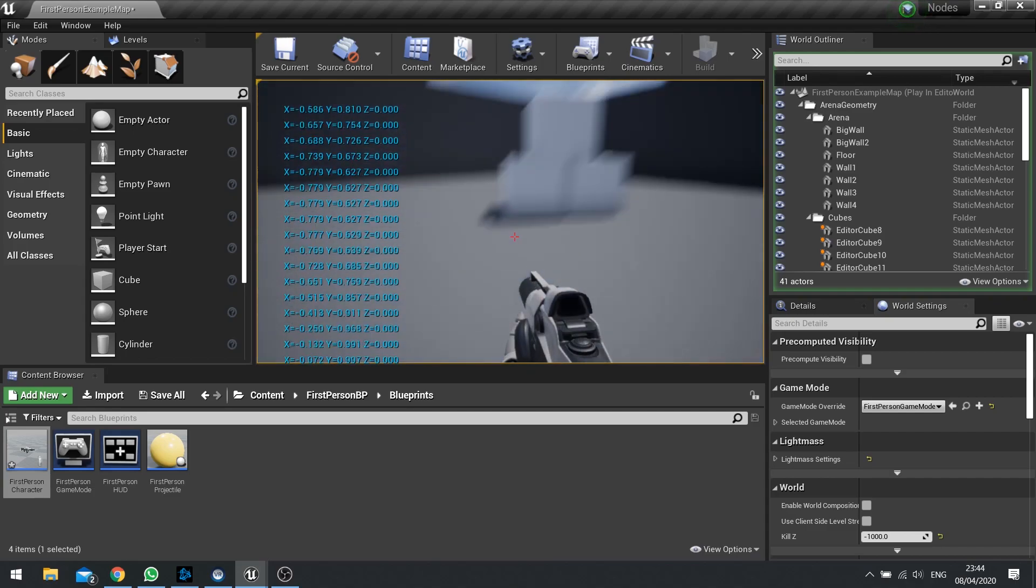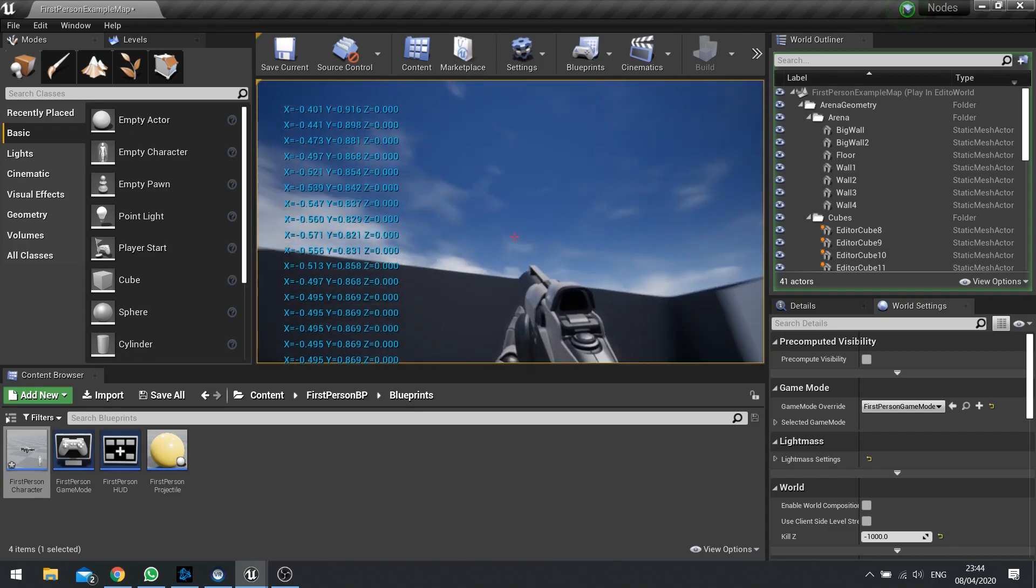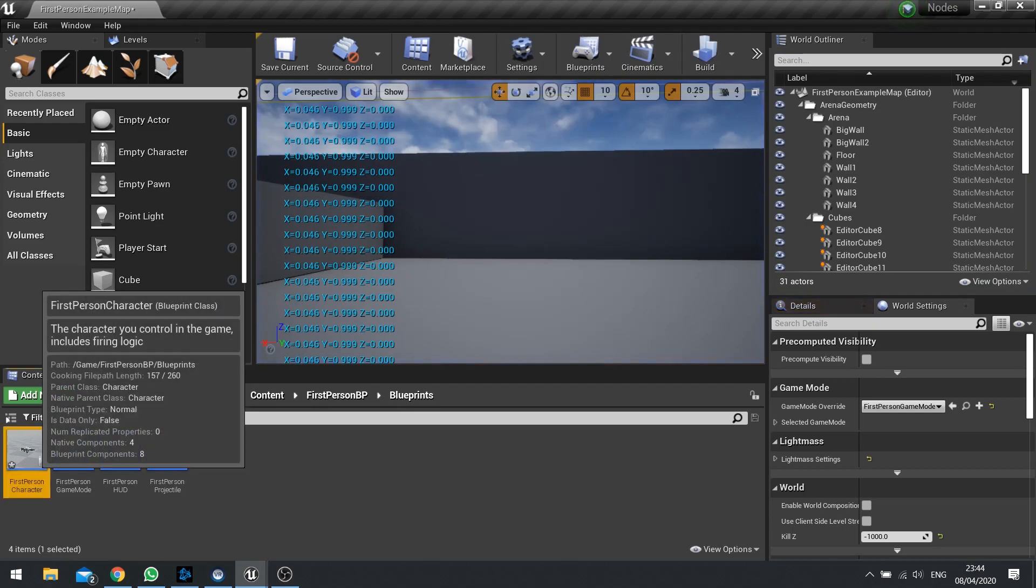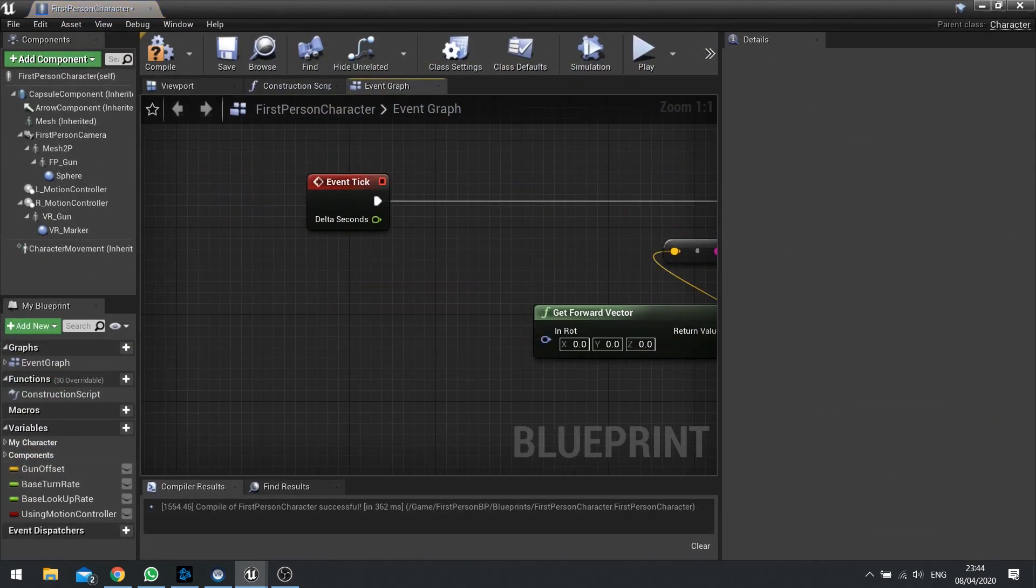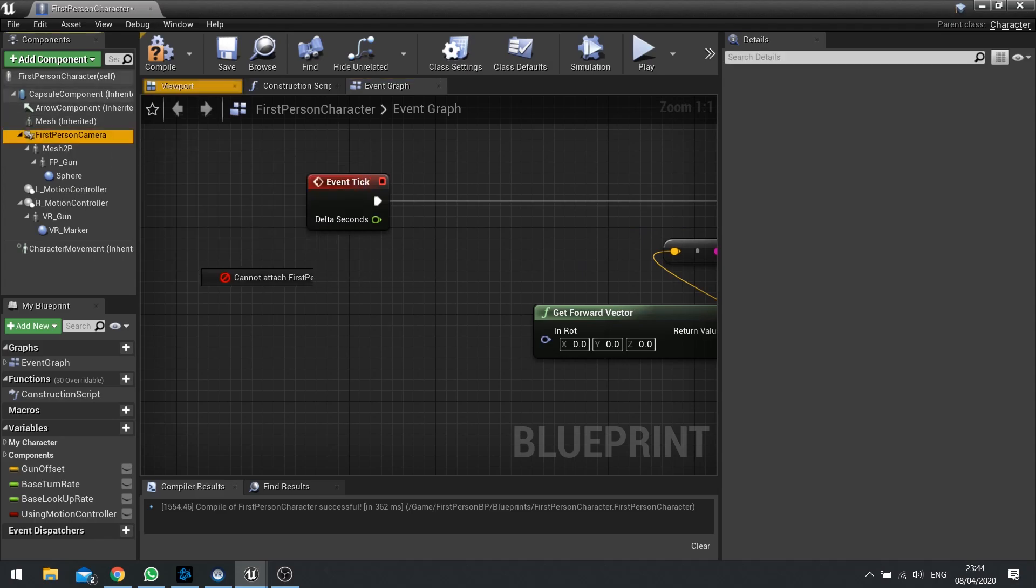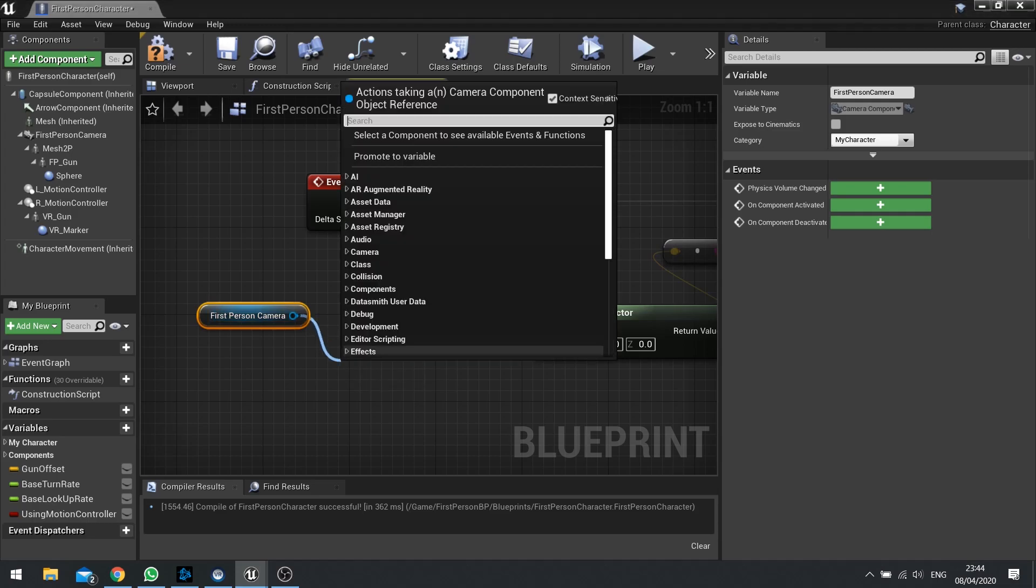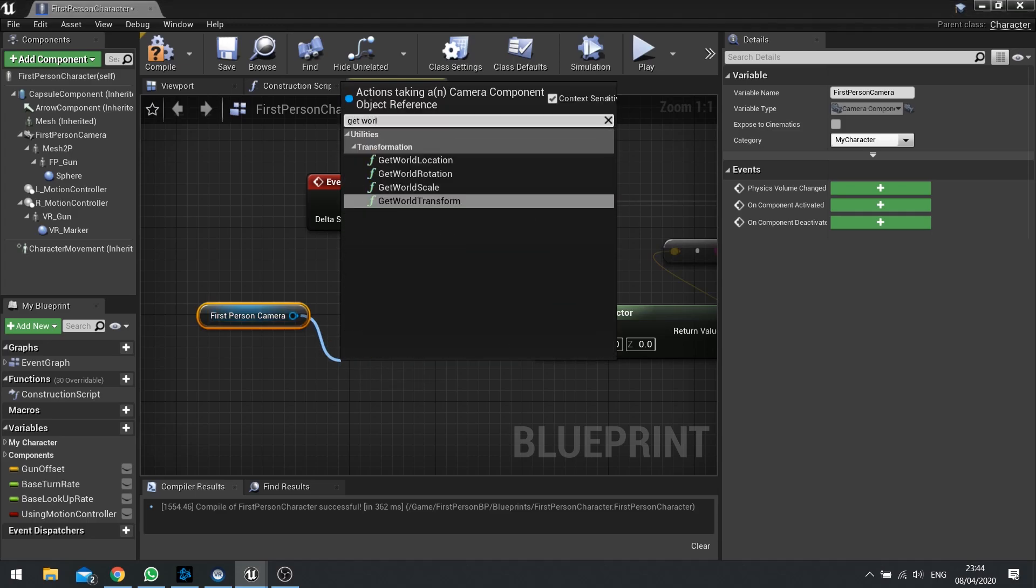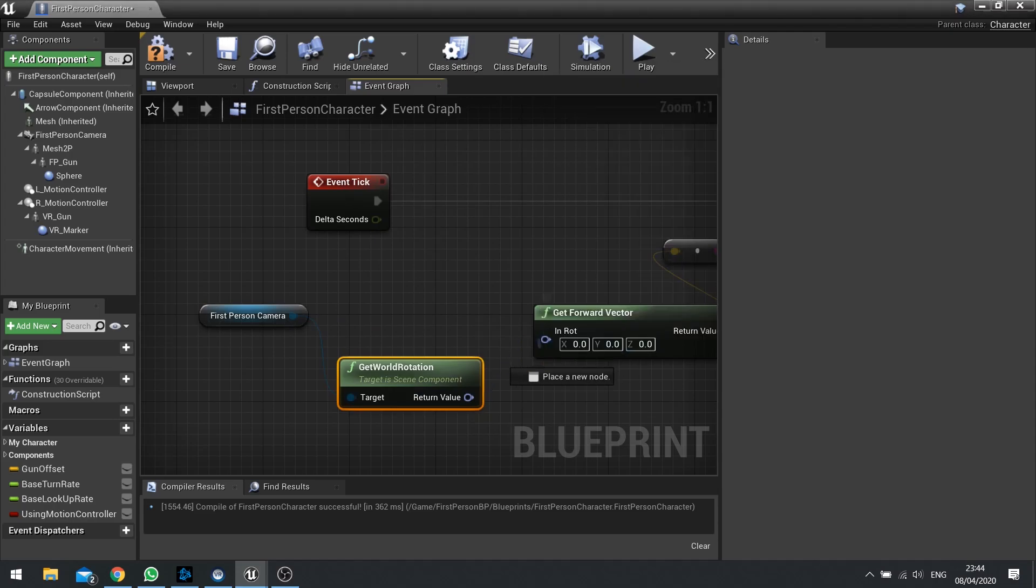But what if we wanted to get which way the gun was facing or the camera was facing? Well we can do that. Instead of getting the actor's rotation, we want to get the rotation of a particular component. That component is the camera. So let's drag the camera component out and then let's get the world rotation of that component and then plug that into the get forward vector.